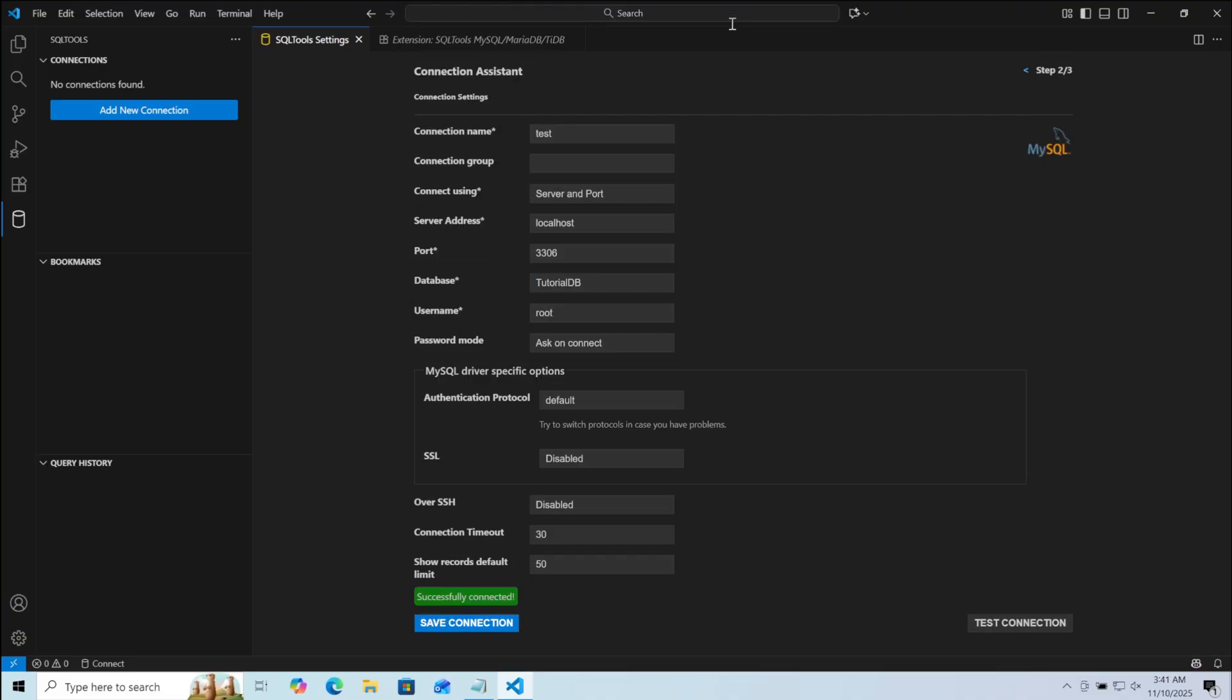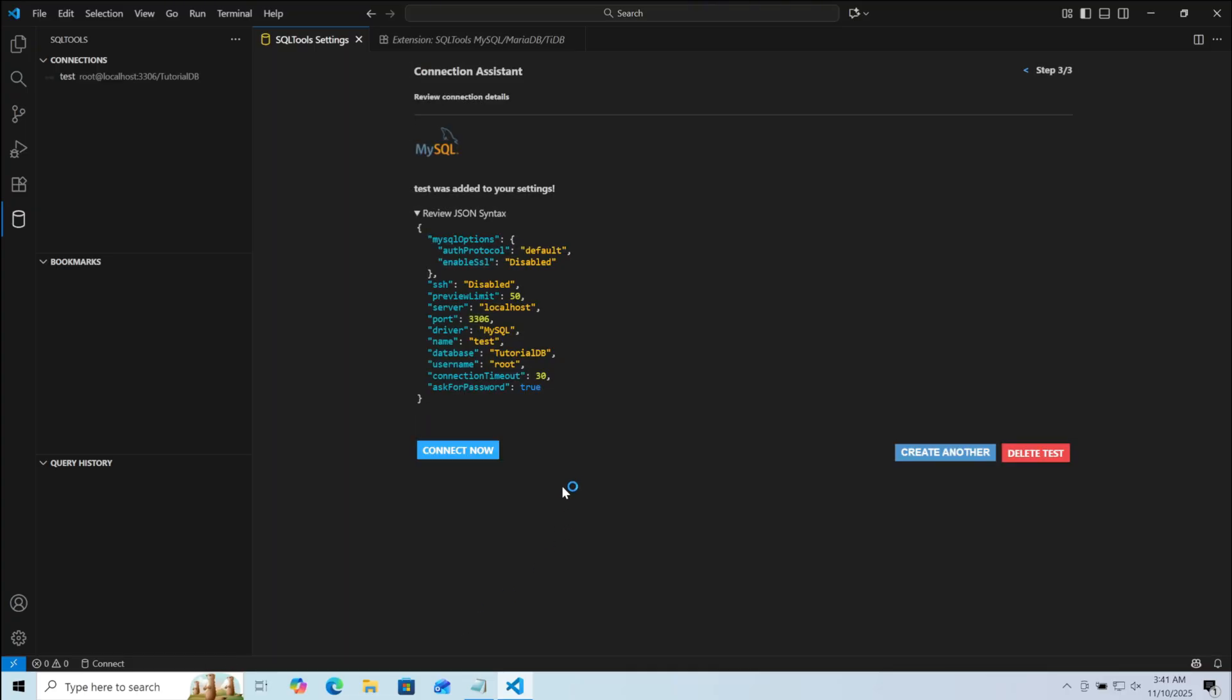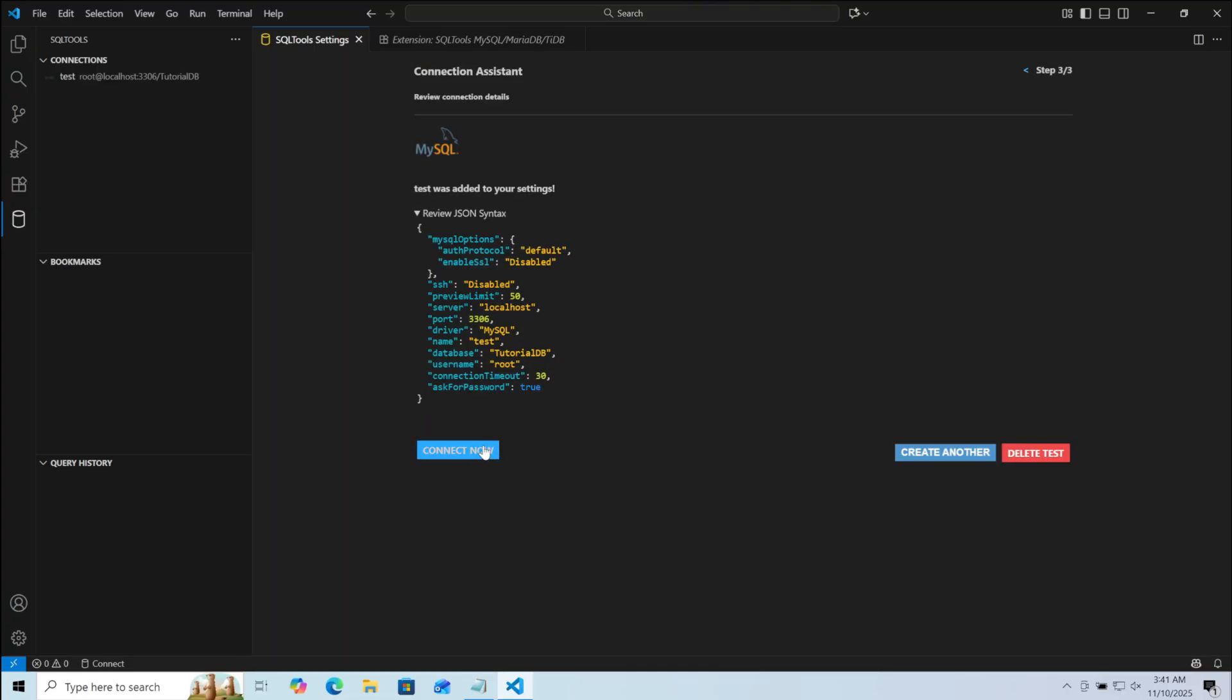Here you can see connection has been successfully established. Now click on Save Connection. Here click on Connect Now. Here on your top, type the password again. Then click Enter.